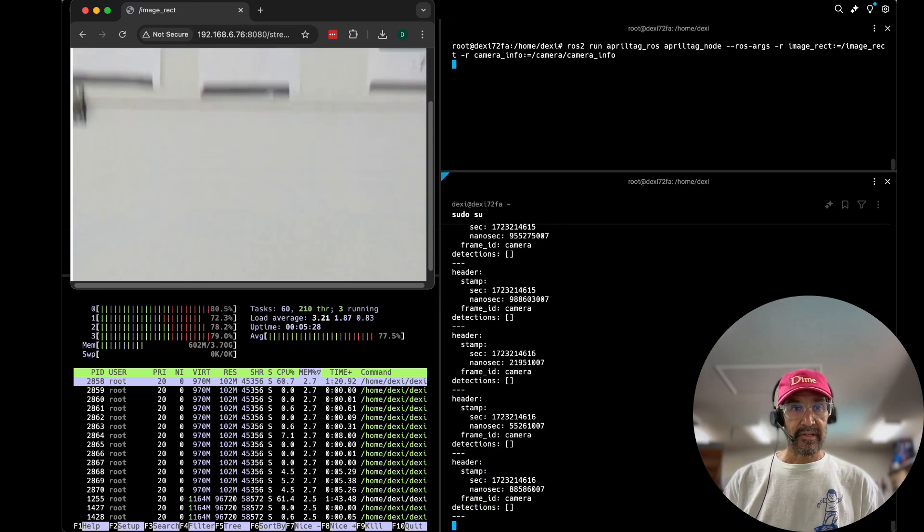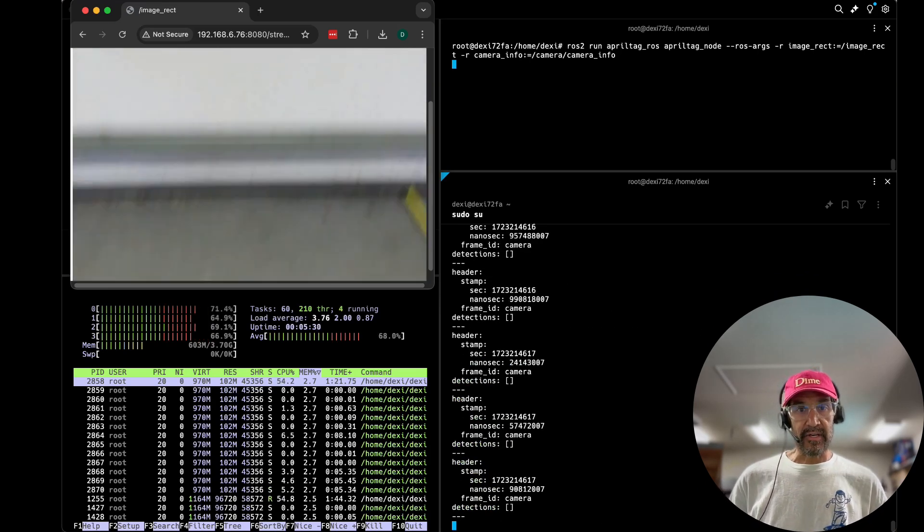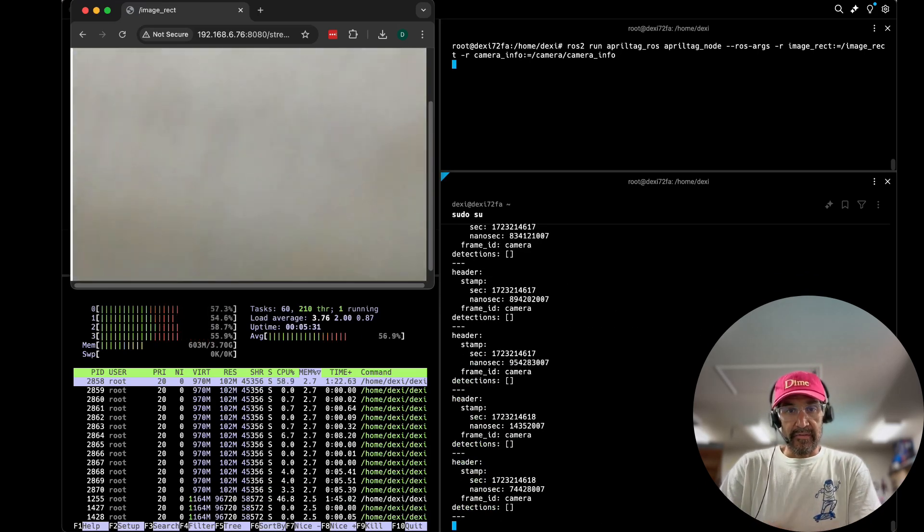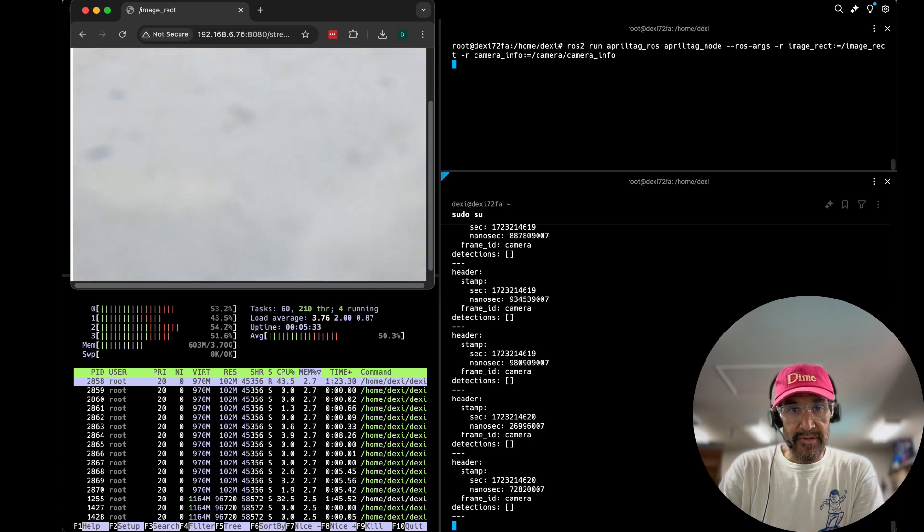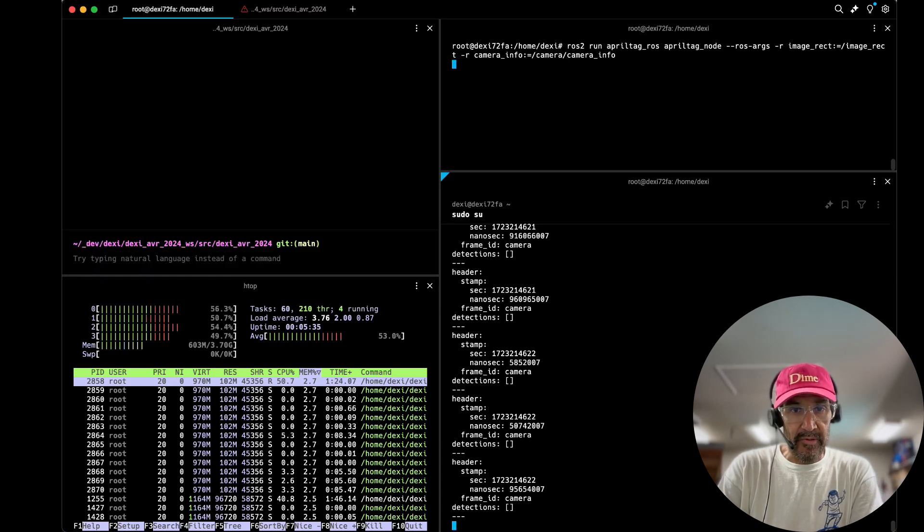Now the camera is no longer focused on any of the markers and we see no detections.